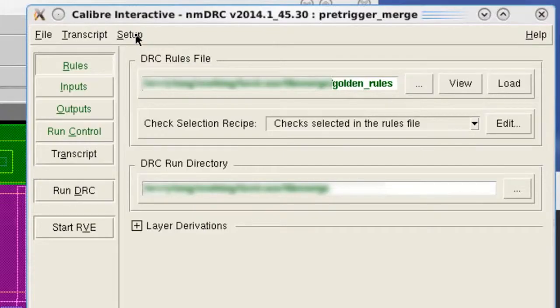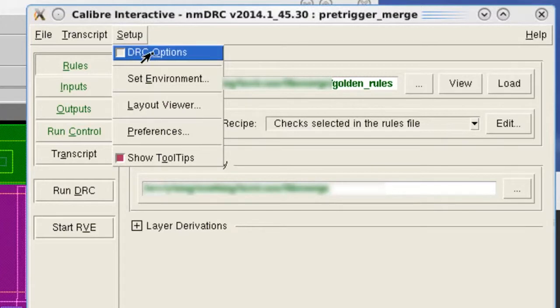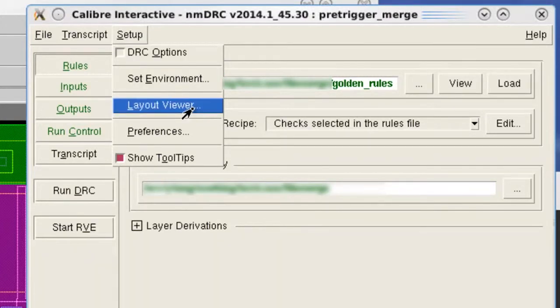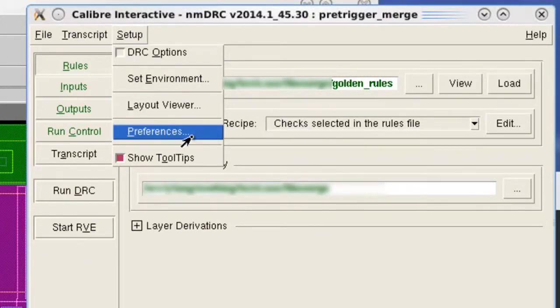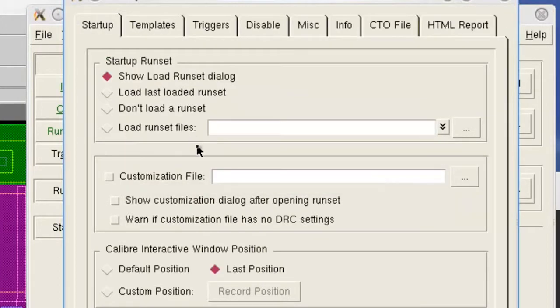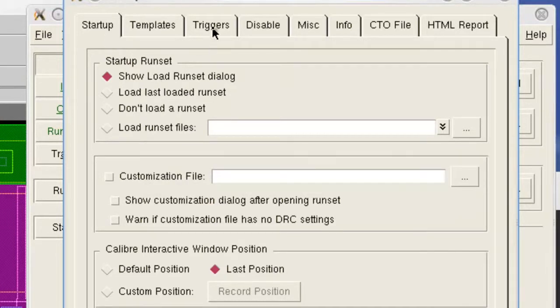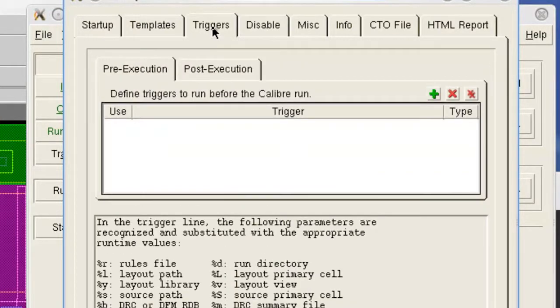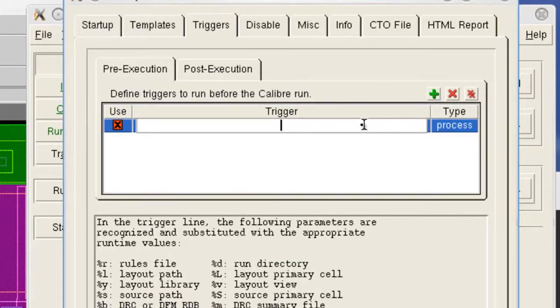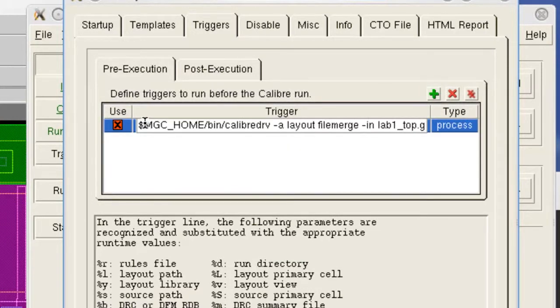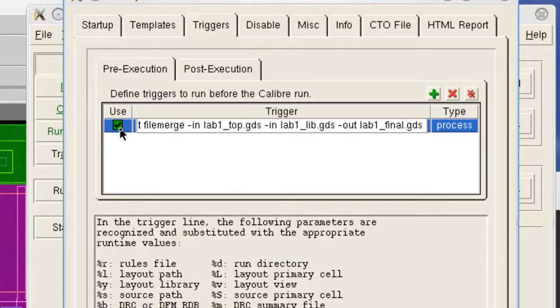Now in Calibre Interactive, you can set a trigger in the menu to make this process automatic. All commands in this dialog will be run before your Calibre verification. They are called pre-triggers.